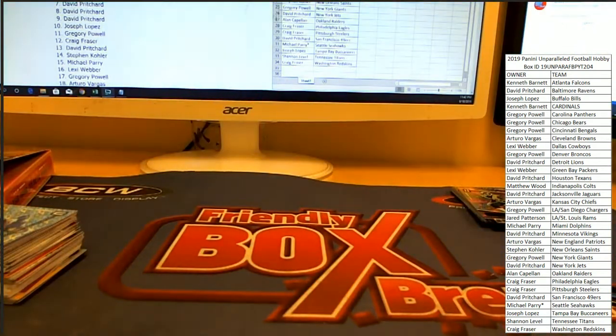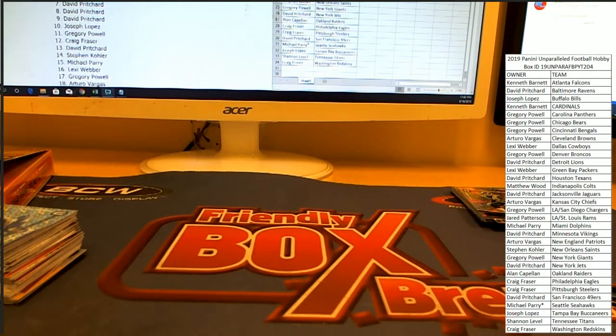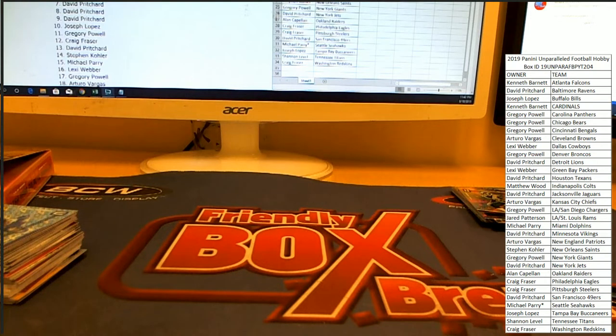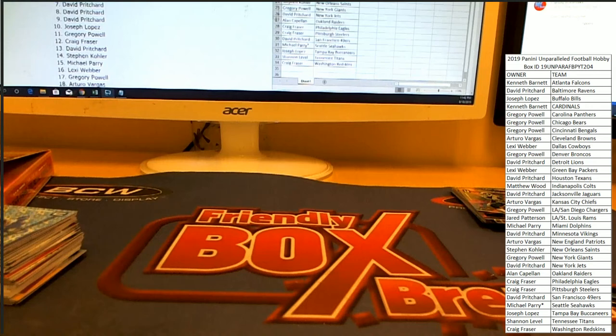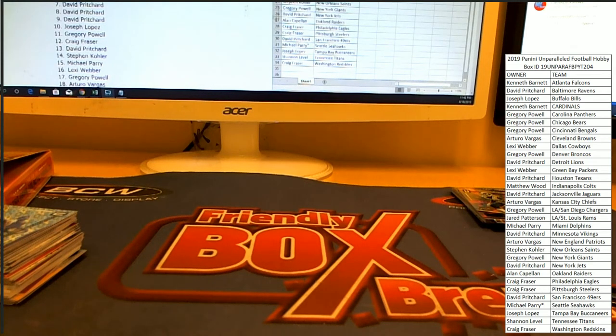Alright. That was number 204 from Unparalleled on Pick Your Team format. Thank you everybody for supporting us. Congrats to those that hit. Sorry to those that did not. We'll try to get y'all in a future one. And we appreciate everybody. See you on the next one. Bye.